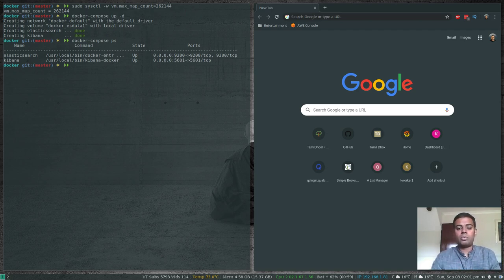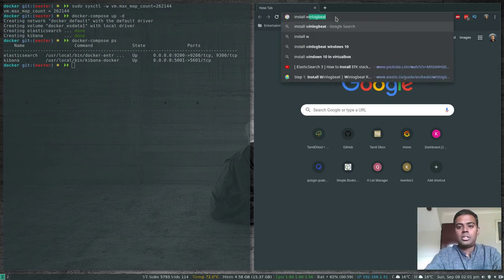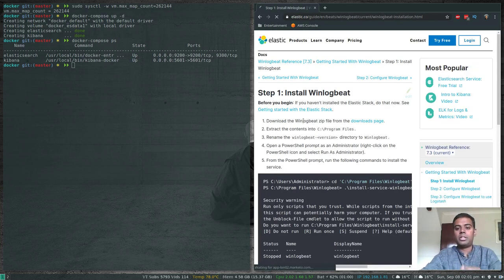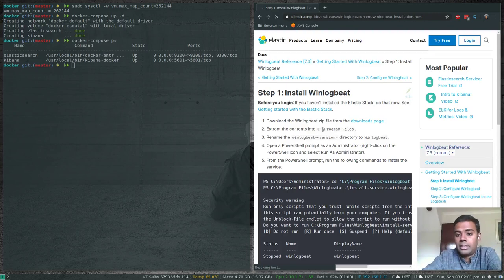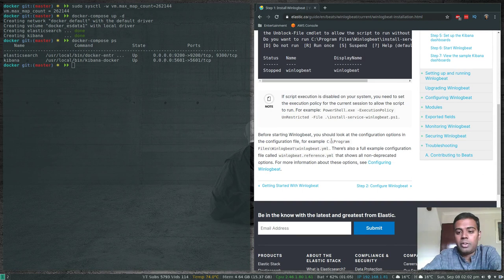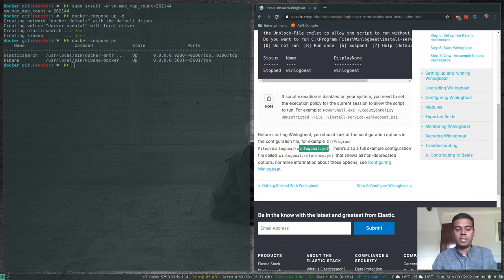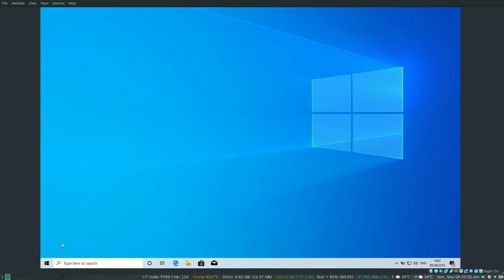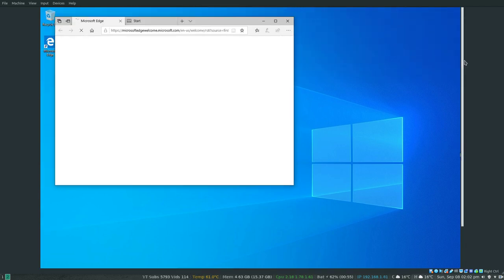To install Winlogbeat, step one is to download it and extract it to C:\Program Files. Then we set it up as a Windows service so it starts automatically. Finally we update the configuration file winlogbeat.yaml to tell it where our Elasticsearch server is running. Let me go to my Windows virtual machine — sorry about the resolution, that's the maximum I can set.